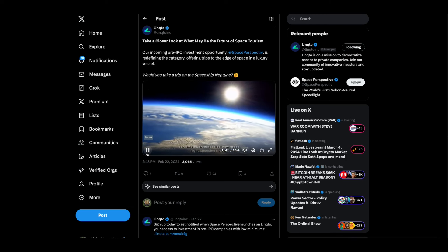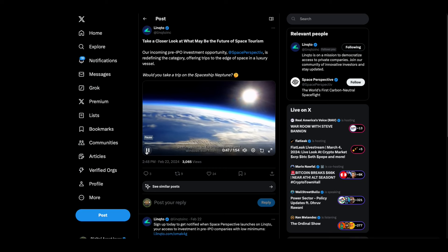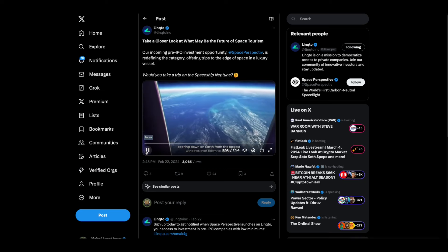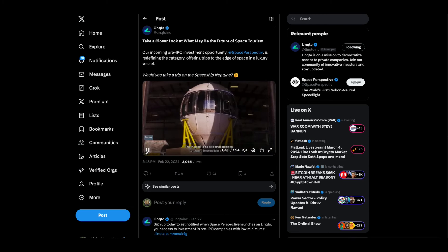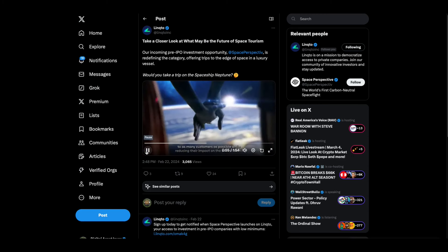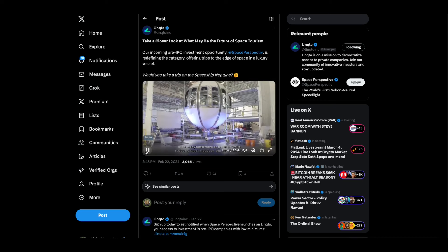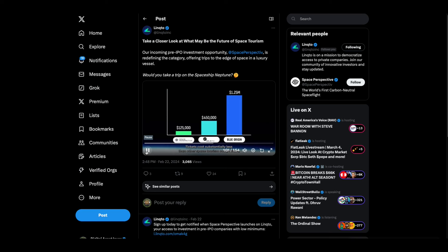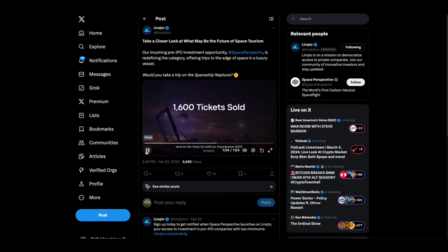The entire experience requires no rockets, no training, and no G-forces, making the experience as comfortable as a first-class flight. Up to eight passengers can embark on this radical new spaceflight, spending six hours peering down on Earth from the largest windows ever flown to space. Their goal is to expand access to these incredible views to as many customers as possible while reducing their impact on the environment. Tickets cost substantially less than other space tourism competitors, and so far they've sold an impressive 1,600 tickets.